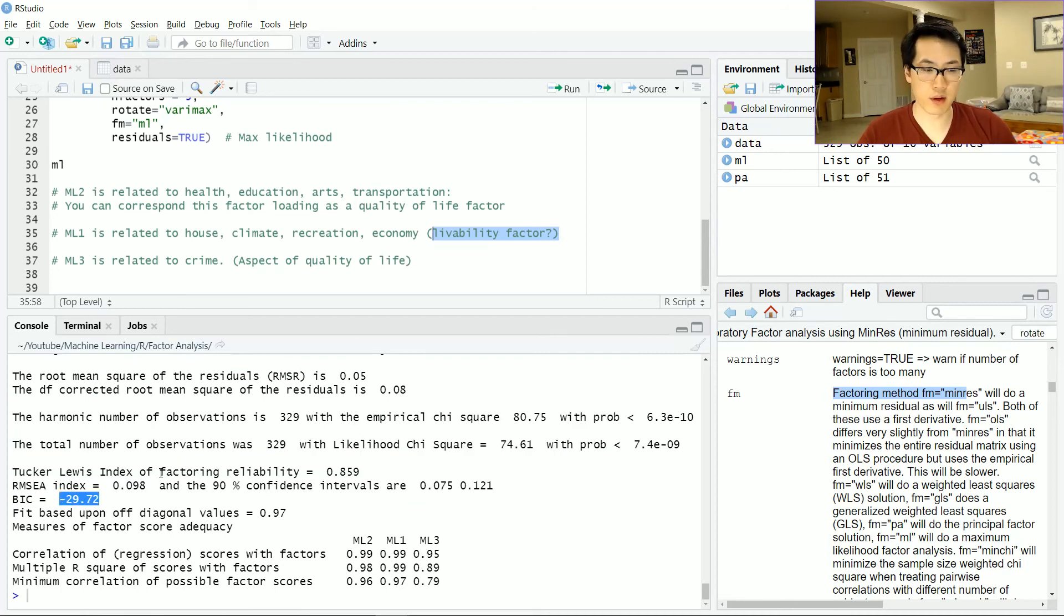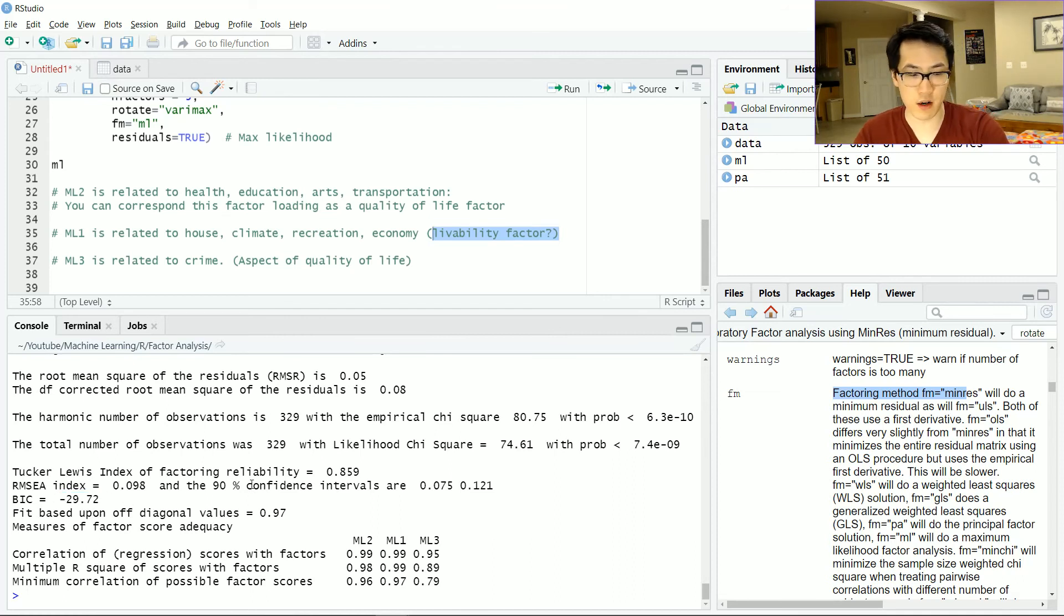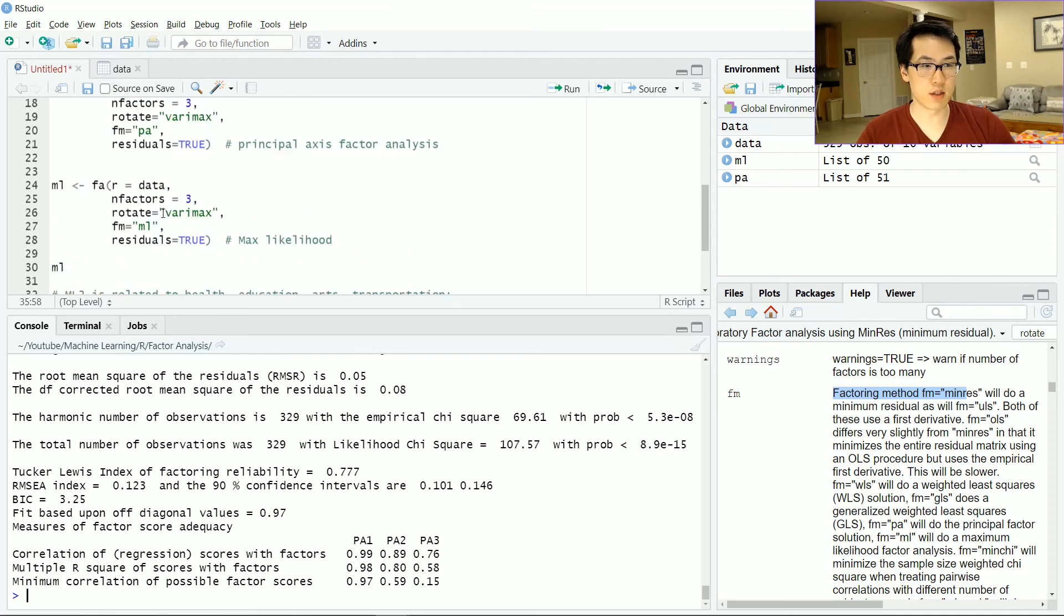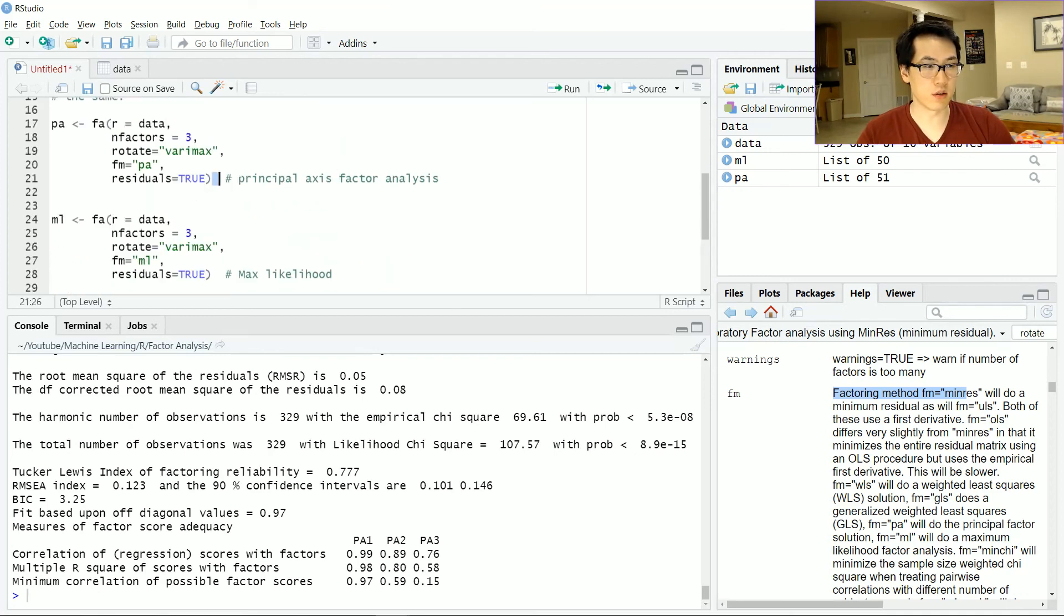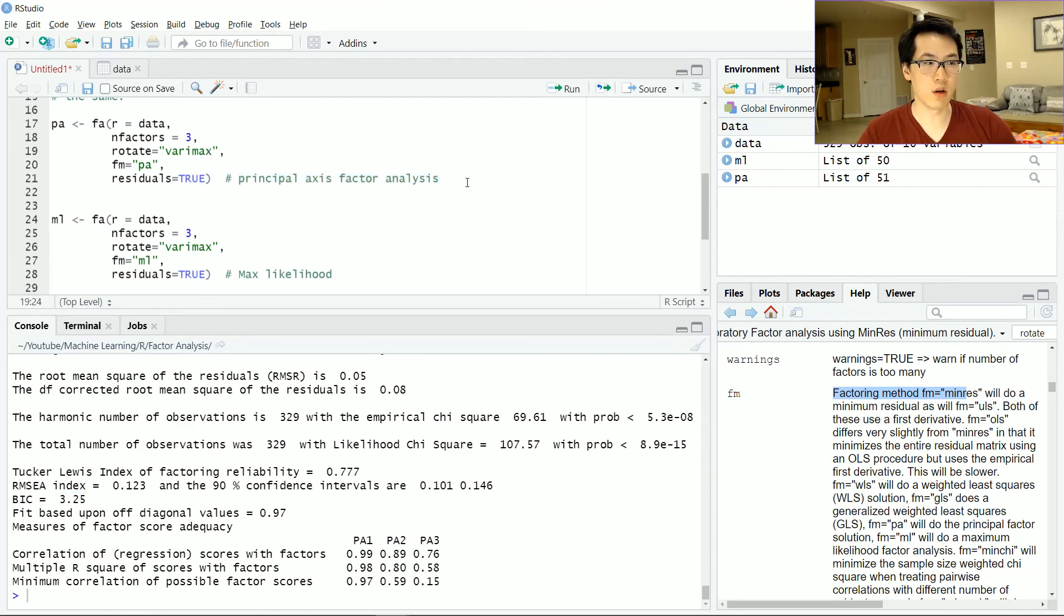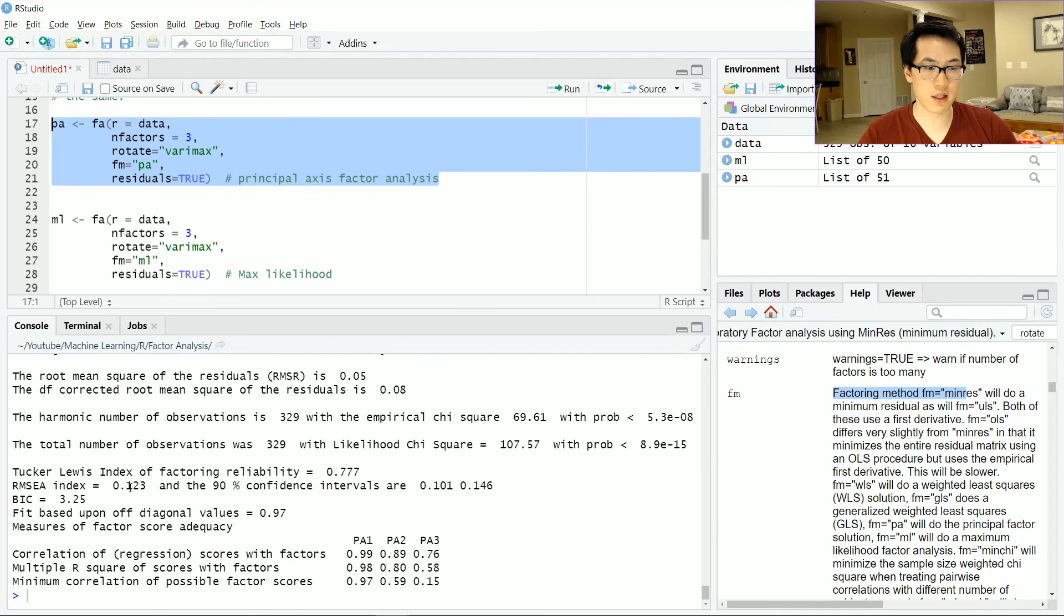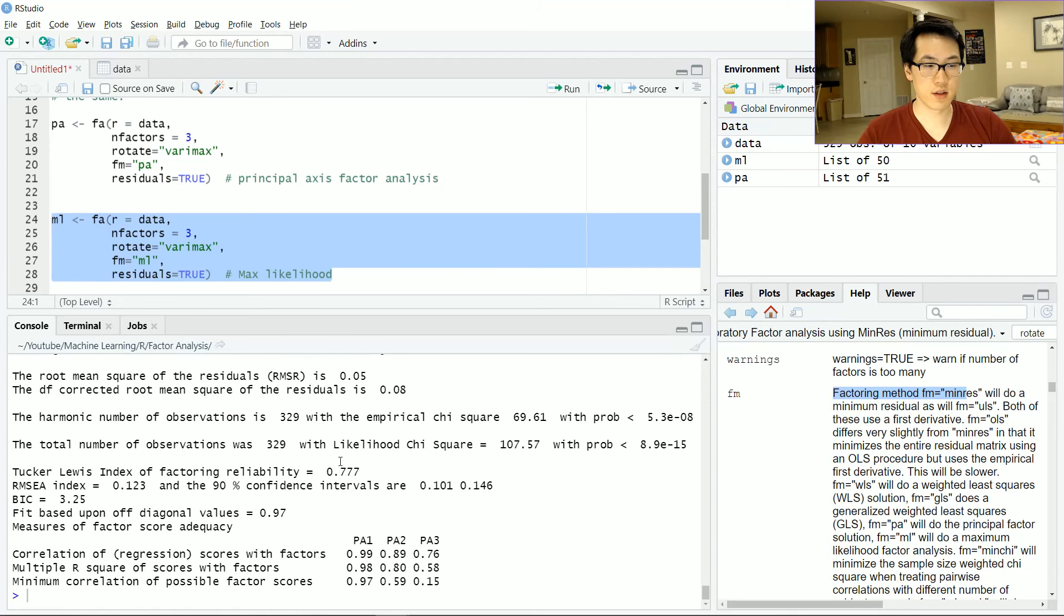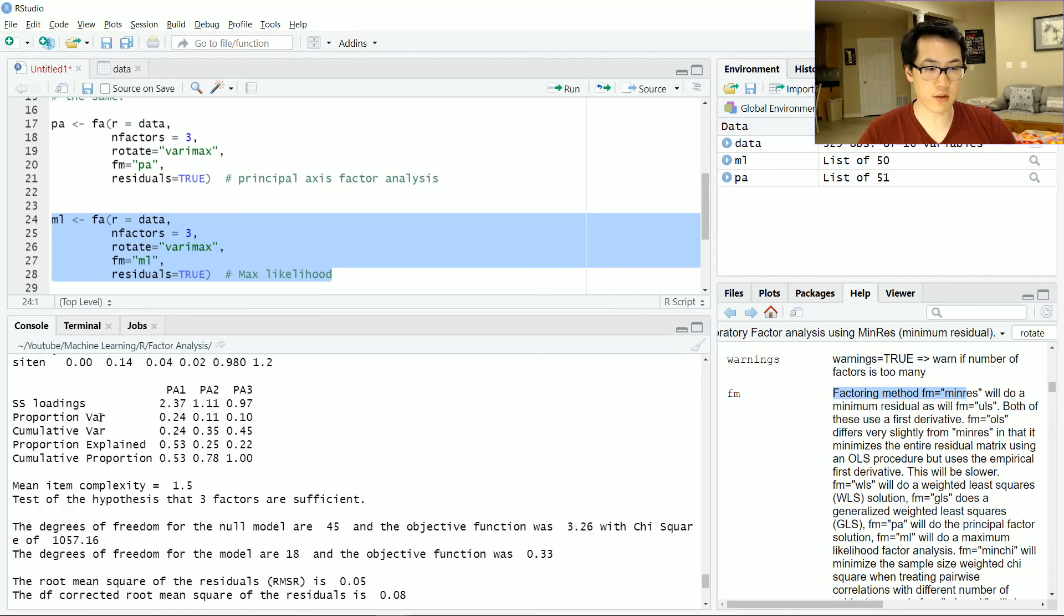One thing to note here for BIC value, we can take the absolute of this BIC value, so this will be 29.72. If we compare this with the PA, which is the principal axis factor, we have 3.25. This is a different justification as to why you should use principal axis factor instead of using the maximum likelihood method.